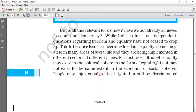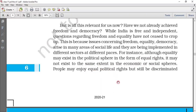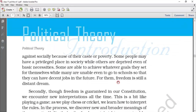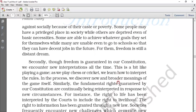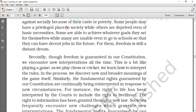We will also read whether concepts like freedom and equality are really implemented and relevant to the people or not. People may enjoy equal political rights but still be discriminated against. If we take any example, we will find equality stated in our documents, but in reality, economically we are not equal, and socially there has been discrimination in society. Some people have a privileged place in society while others are deprived of these basic things. We will read these terms in detail.